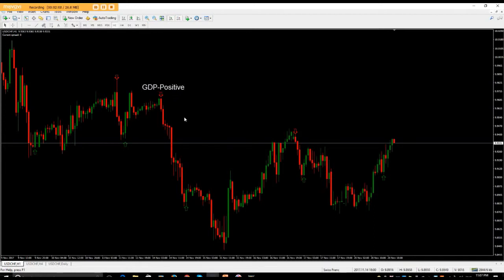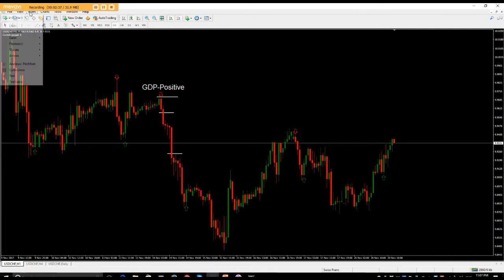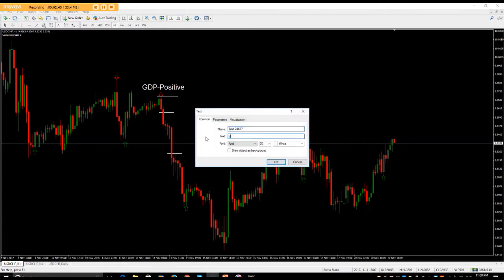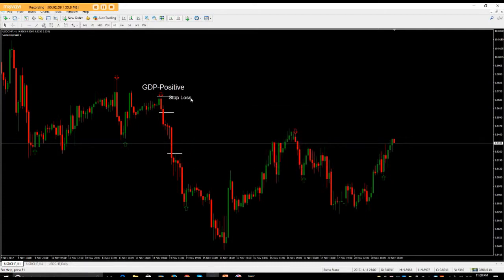You could always add additional notes — for example, that you entered 10 pips above. You can put in exactly what happened in that trade: say your target and your previous level. Then add another text box for your stop-loss. You can probably make the text a bit smaller for the stop-loss label.